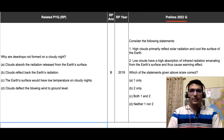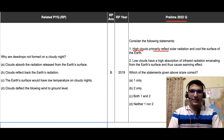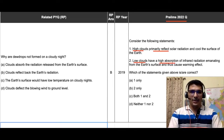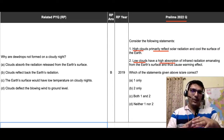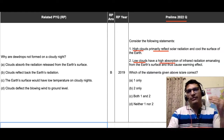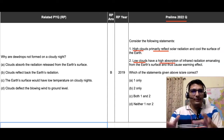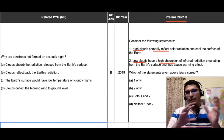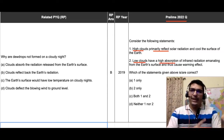The first statement was: high clouds primarily reflect solar radiation and cool the surface of the earth. The second one said: low clouds have a high absorption of infrared radiation emanating from the earth's surface and thus cause a warming effect. These two statements are about the respective altitudes of clouds — high or low — and what impact they have on warming or cooling of the earth.